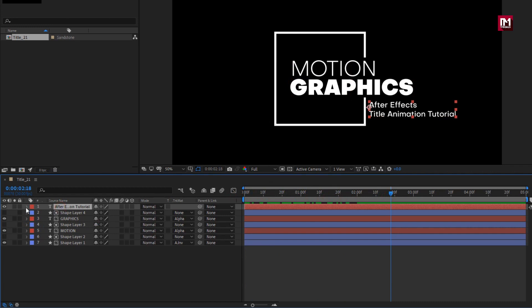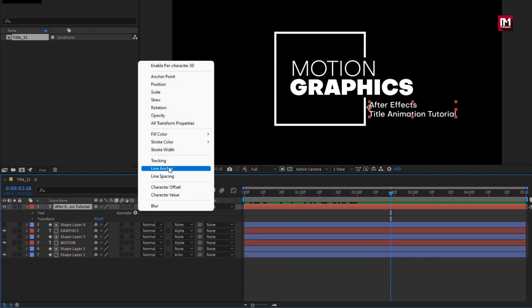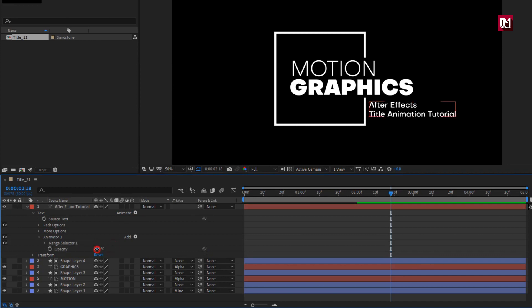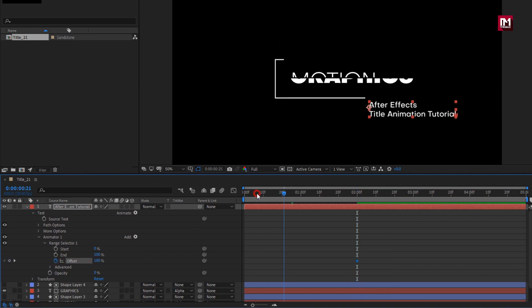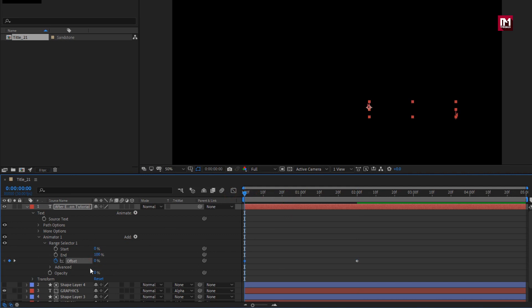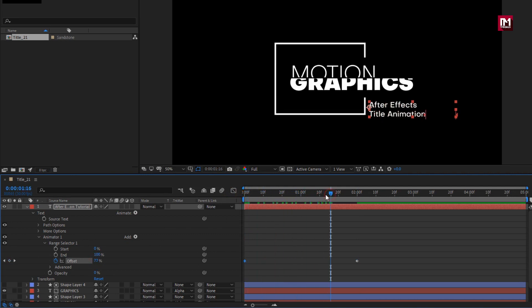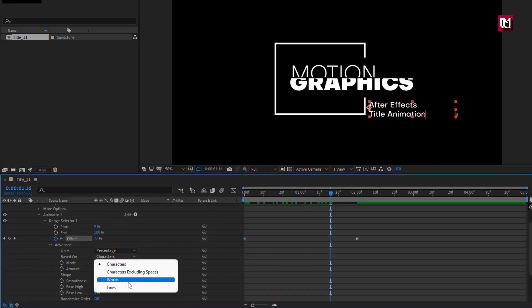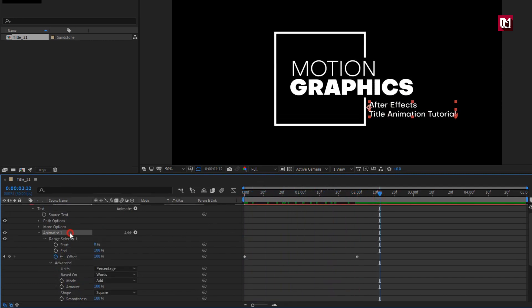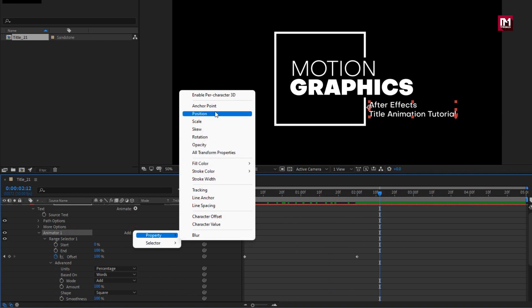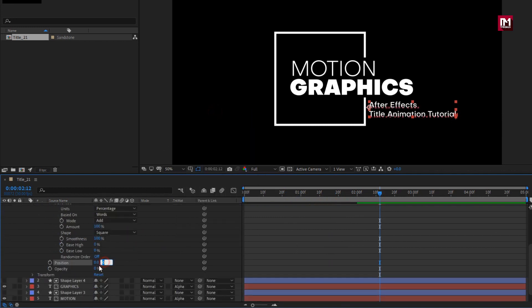Now for the final text layer, from Animate select Opacity. Set opacity to 0%. Now in the Range Selector, at 2 seconds create a keyframe for Offset. Set offset to 100%. Now at the start of the timeline, set offset to 0%. In Advanced, change Based On to Words. Now for Animator 1, from Add select Property: Position. Set Y position to 30. You can see the preview.